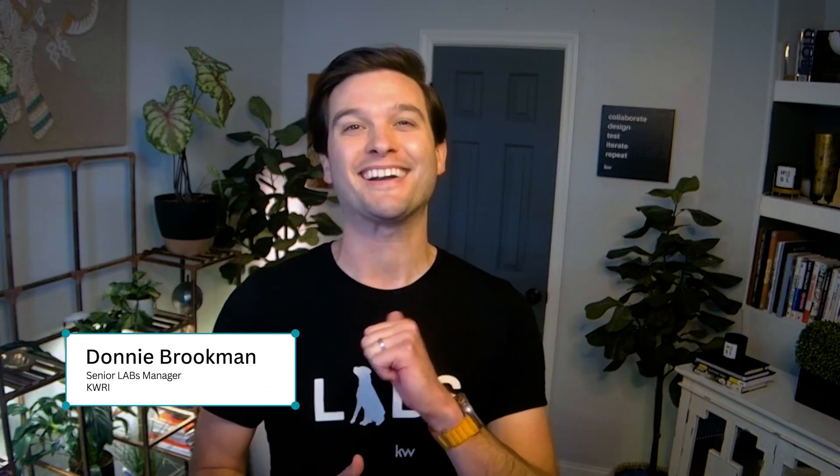Are you struggling to make your real estate marketing stand out? My name's Donnie on the Labs team and I'm going to solve that for you today with Canva. Let's dive right in.